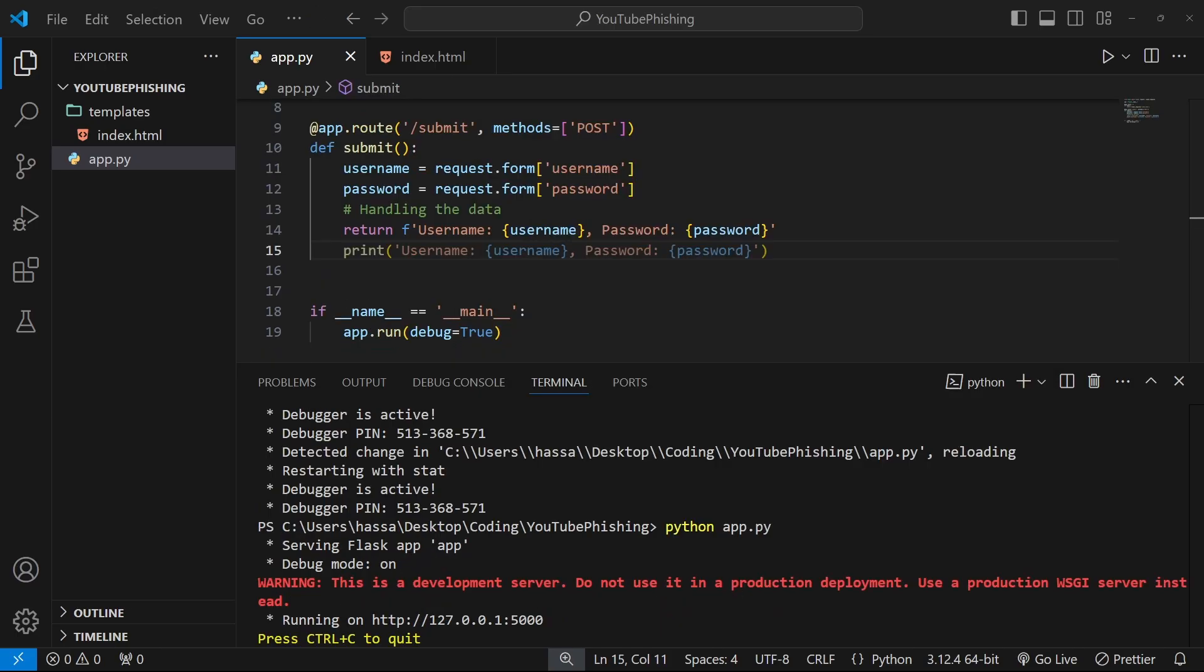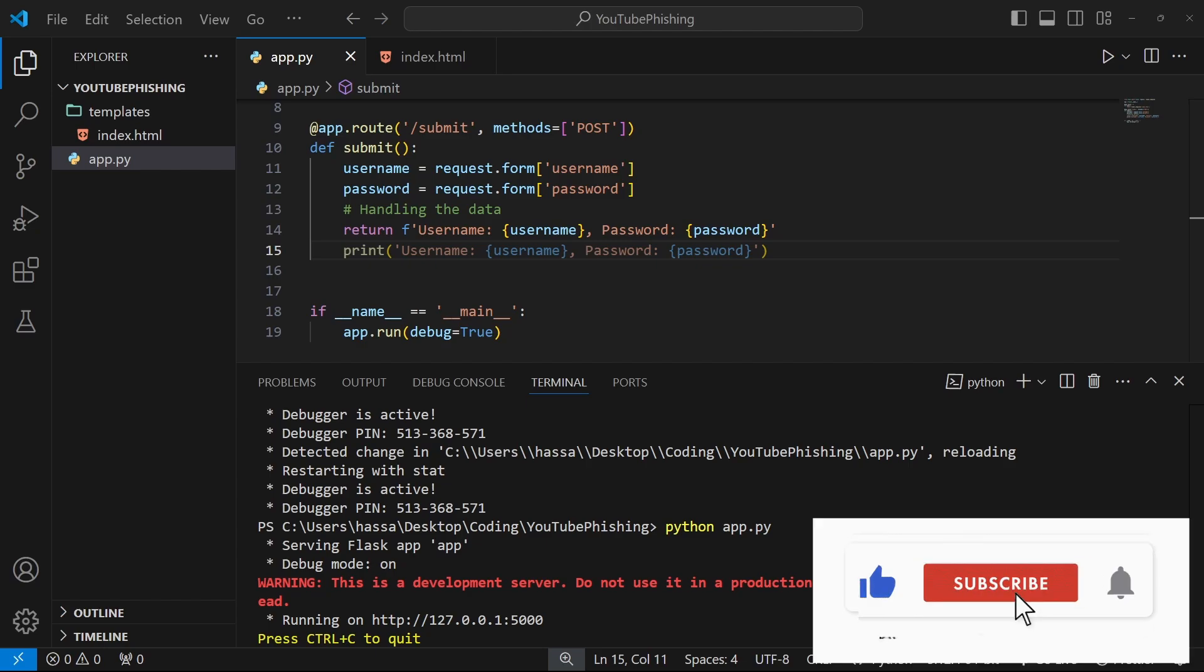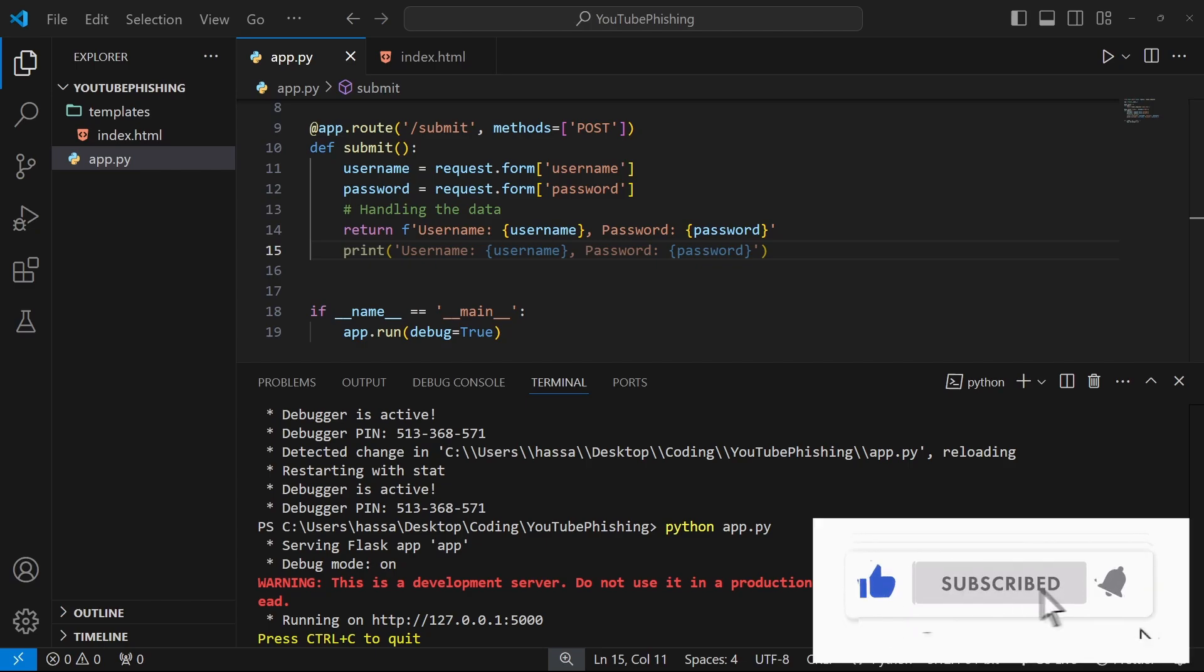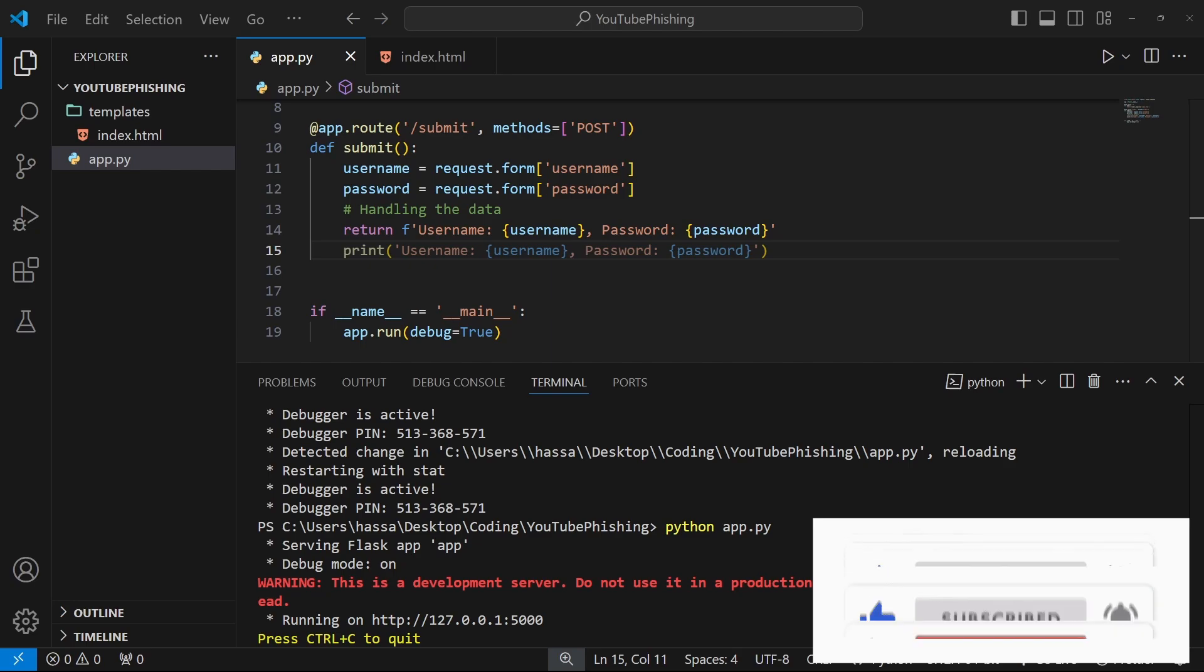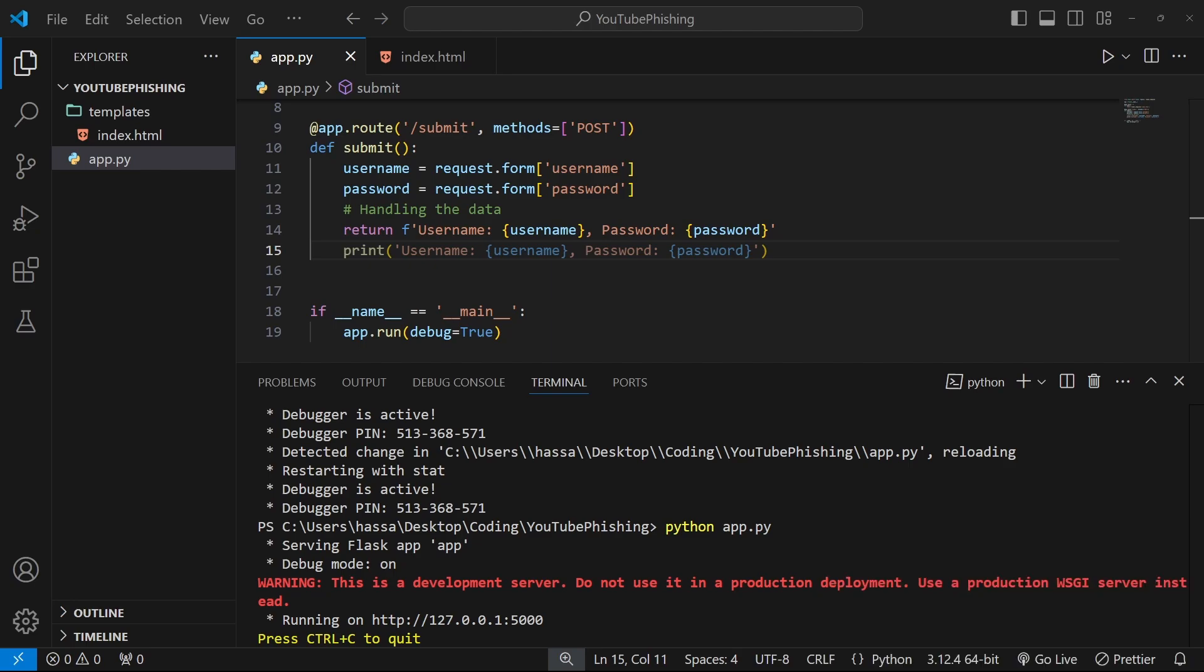We've built a basic phishing simulation tool in Python. This is a great way to understand how fishing works and to be more aware of online threats. Always remember to use your skills ethically to protect yourselves and others. Thank you so much for watching guys. If you found this video helpful, please like and subscribe for more ethical hacking tutorials. If you have any comments, questions or concerns, please leave a link in the comment section down below and let me know in the comments what topics you'd like to see next. Stay safe out there guys. Have a great day. Bye.